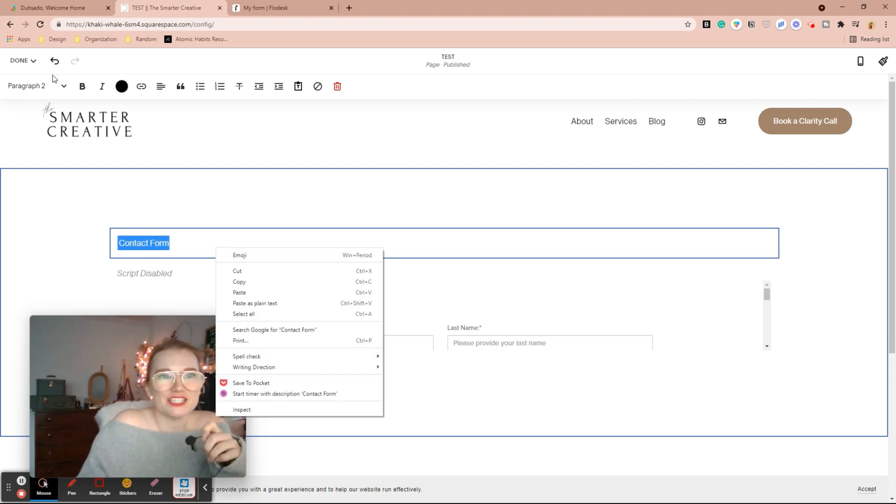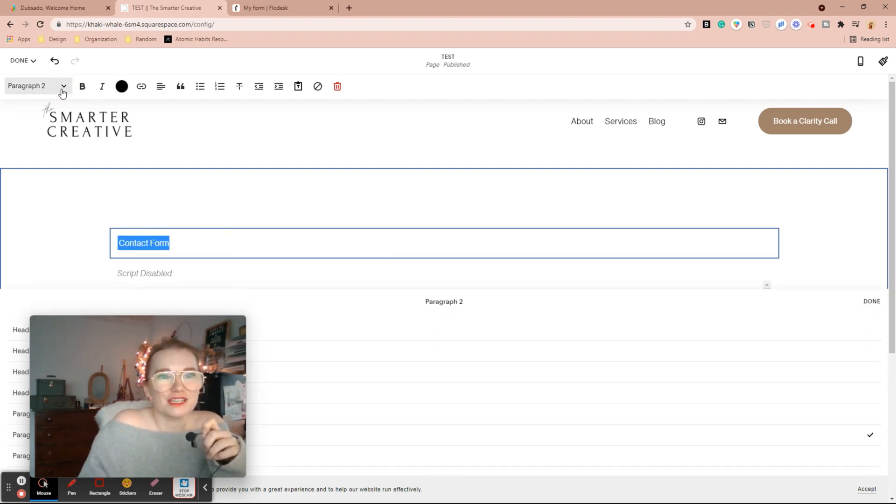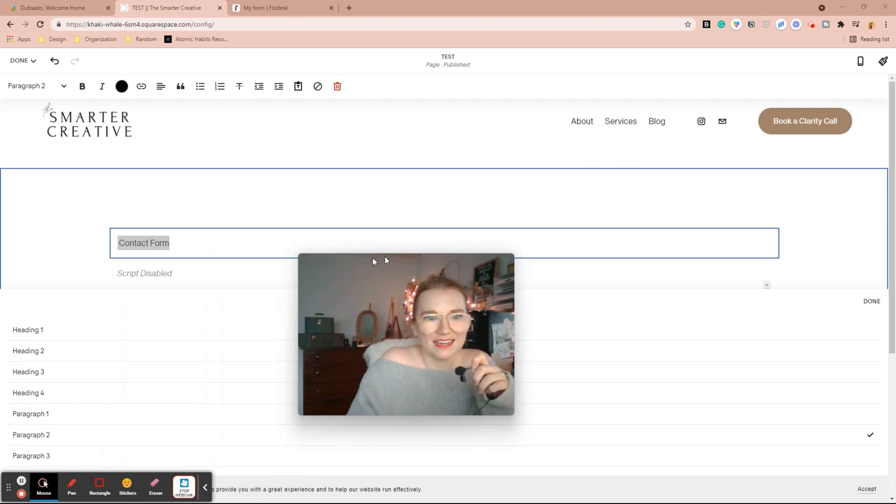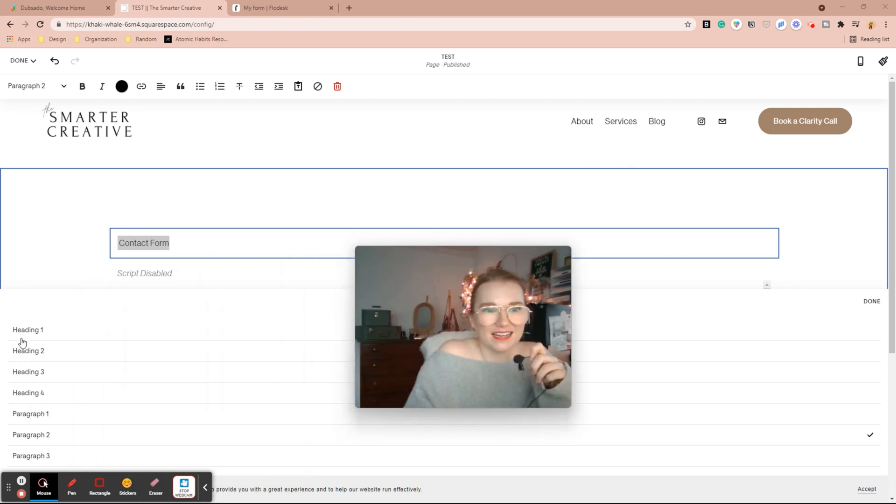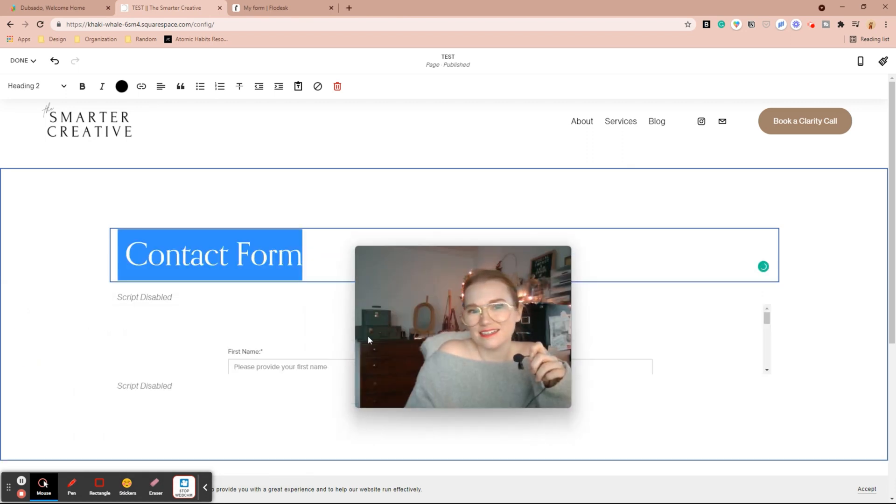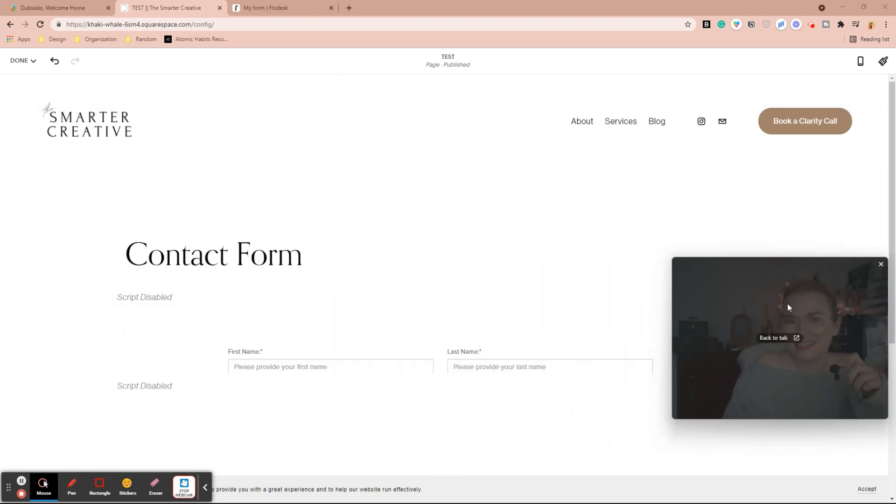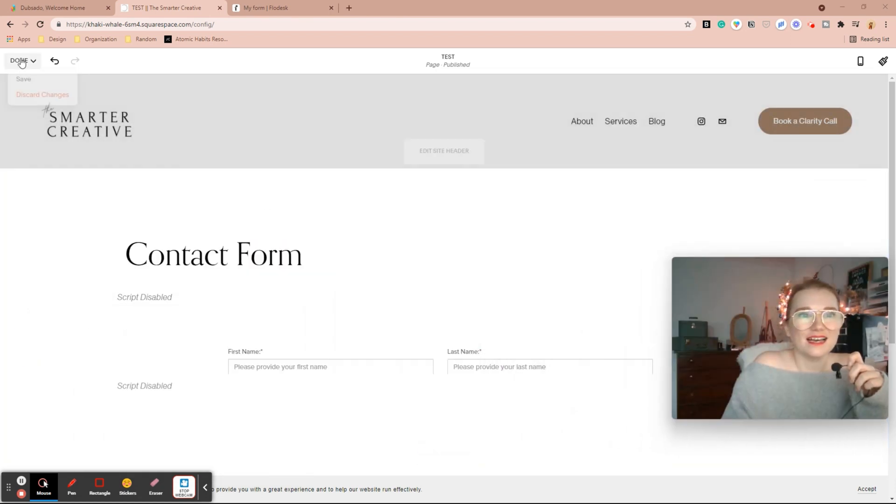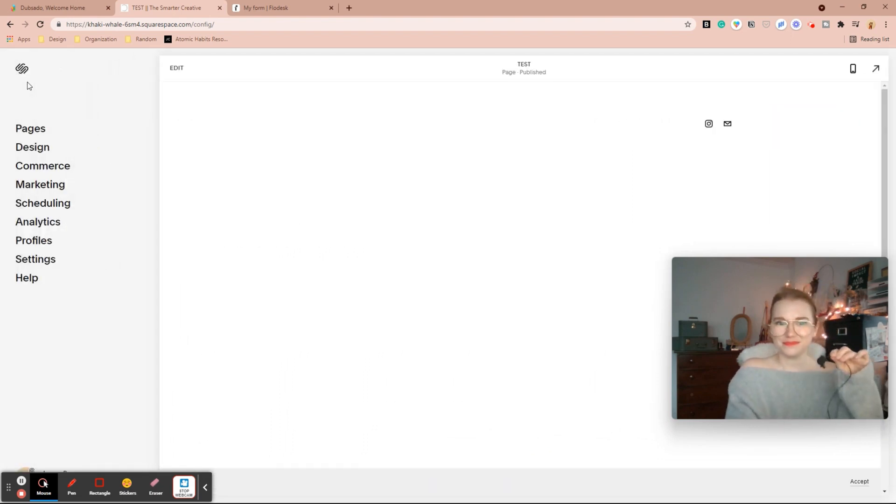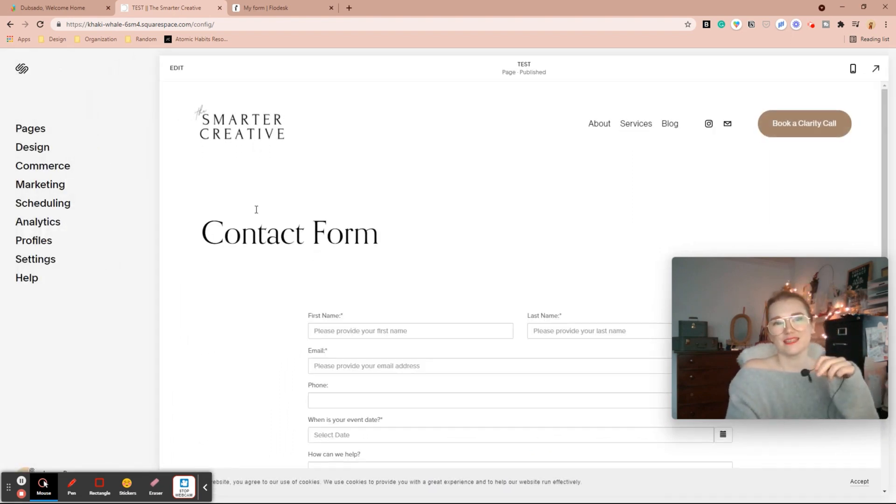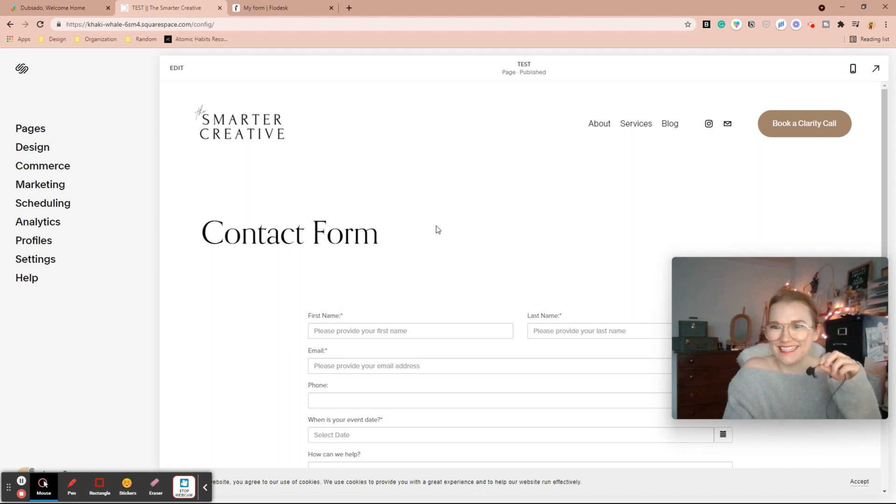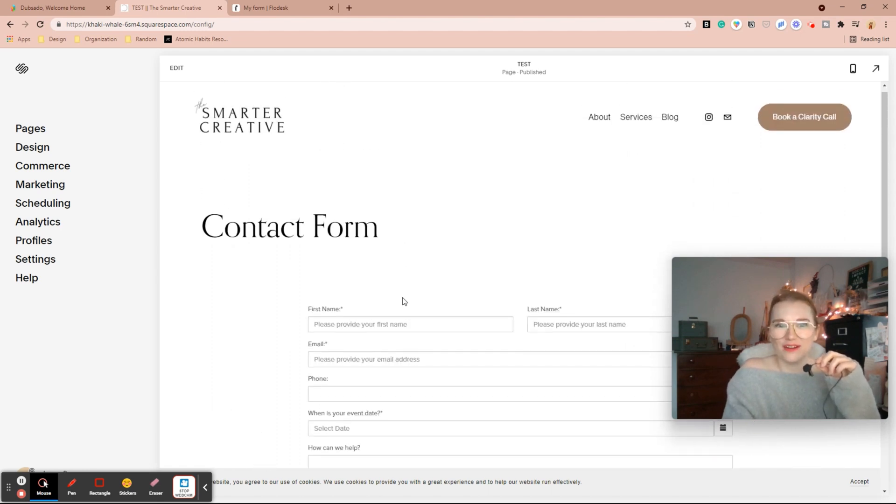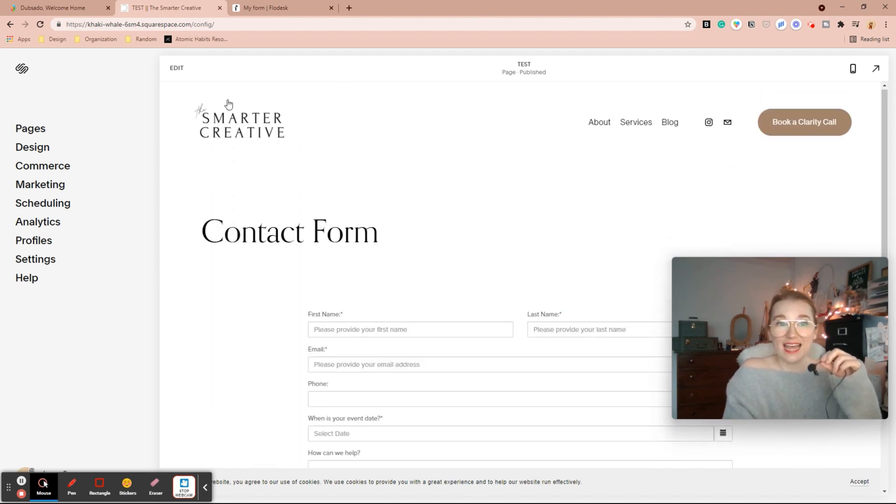And then we can change the style. Perfect. Lovely. I would change my spacing on it, but there we go, it's on it.